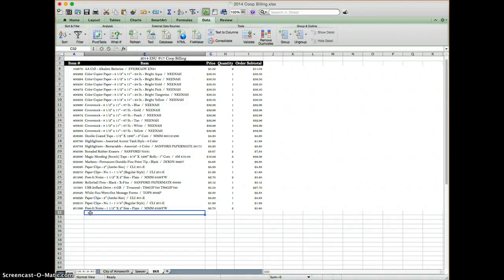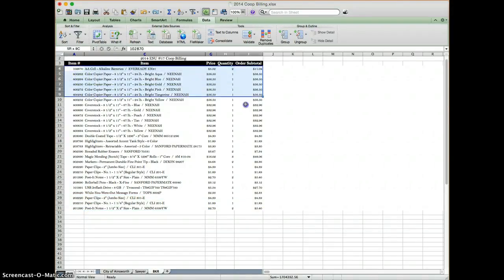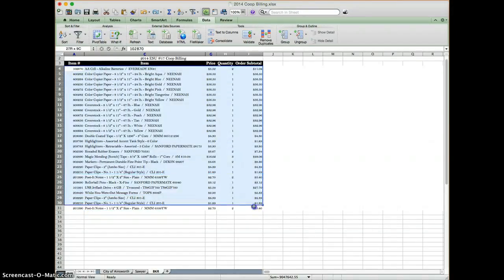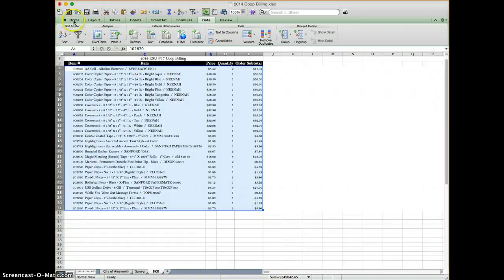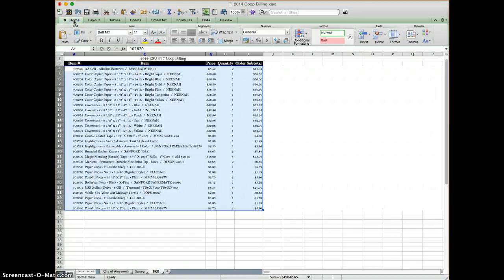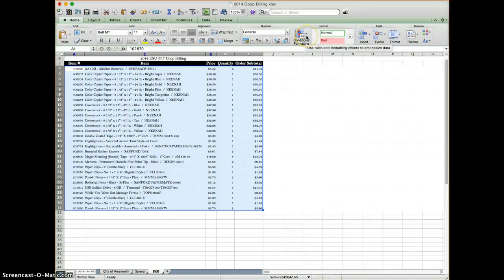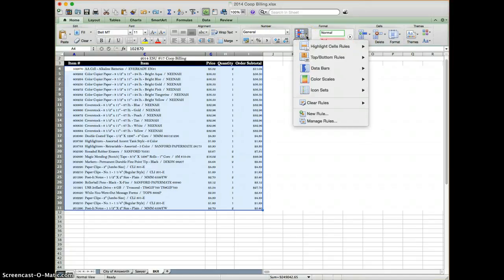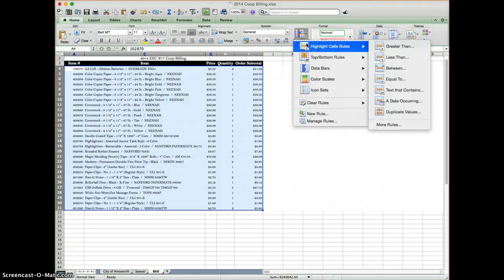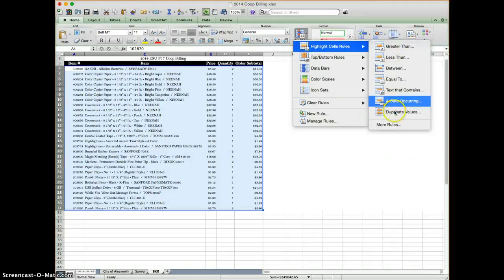In order to do that, I highlight all of the rows and then go to my home button here. Once I'm in home, I find conditional formatting and click the drop-down. I then hover my mouse over highlight cell rules, move over, and go to duplicate values.